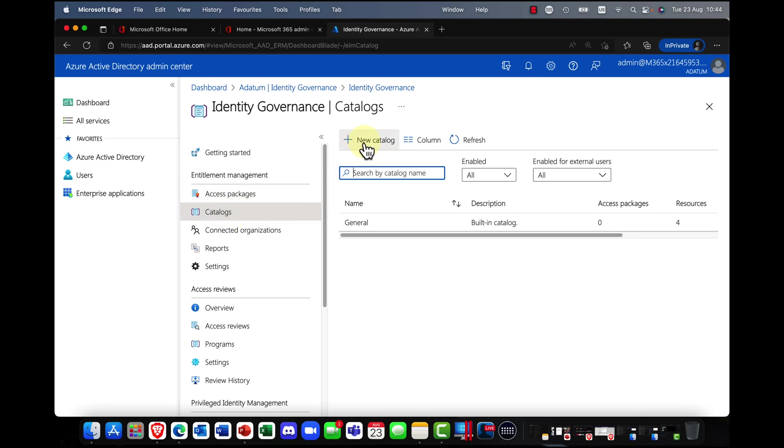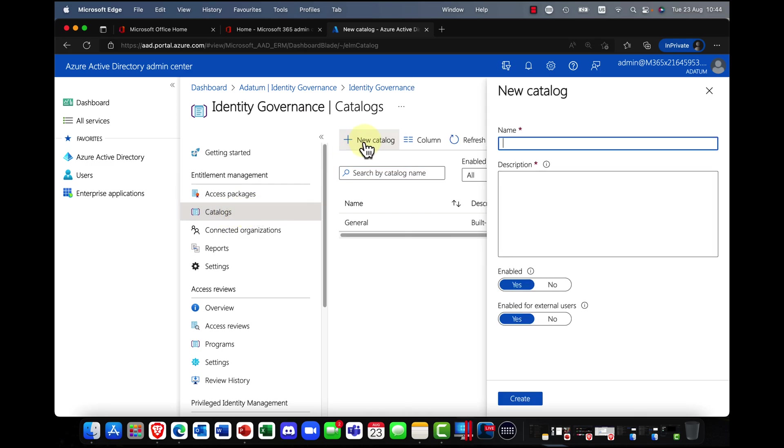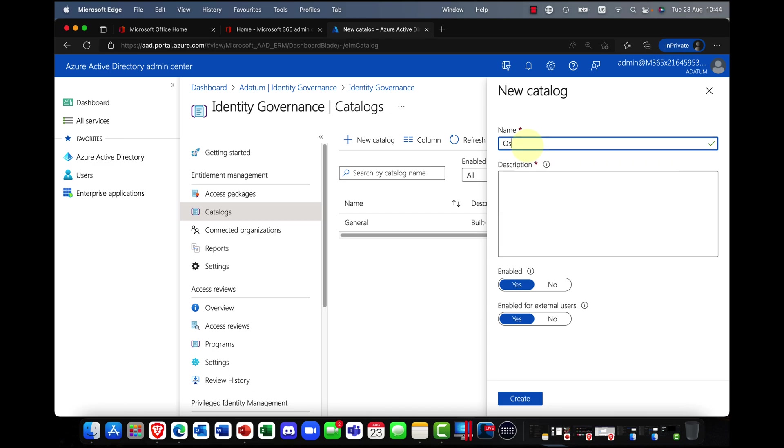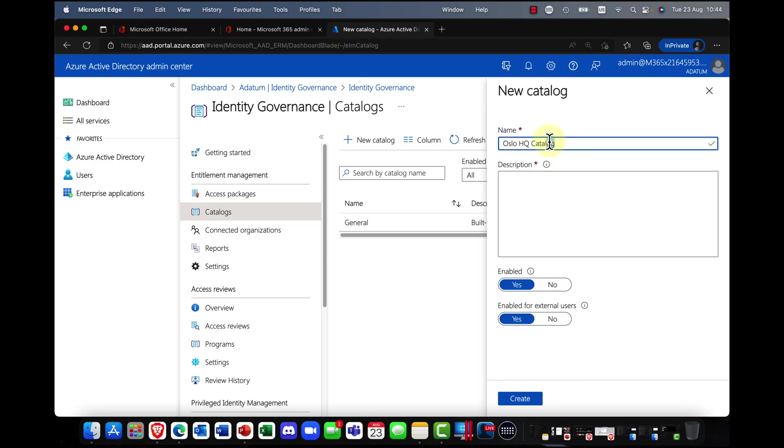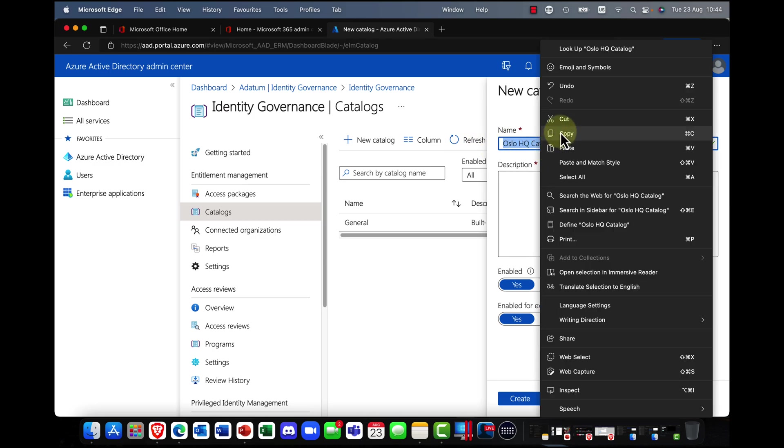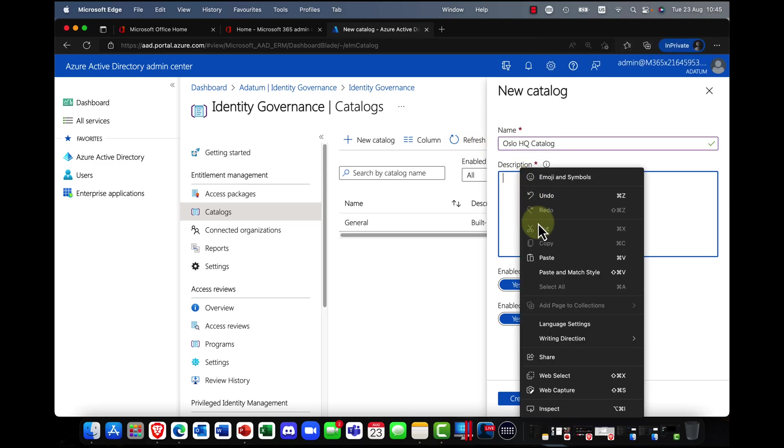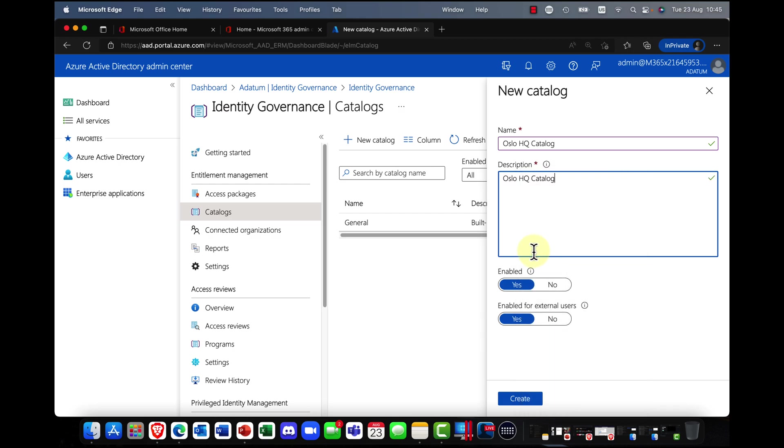from which to create an access package. So I'm going to go ahead, I'm going to create a catalog and I'm going to call this my, I'm in Oslo at the moment, so I'll call this my Oslo HQ catalog.